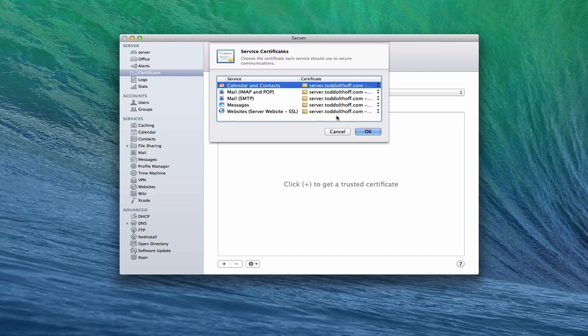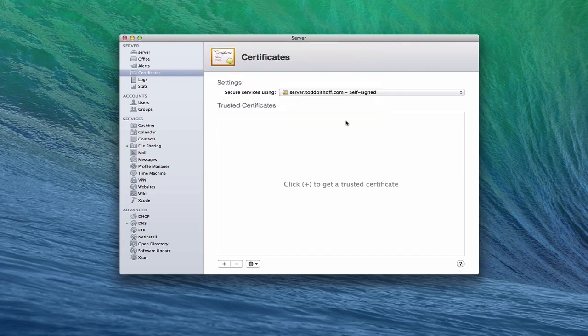Or I can just leave it on everything and it will just basically show the certificate here instead of the word custom. So that's the difference there.